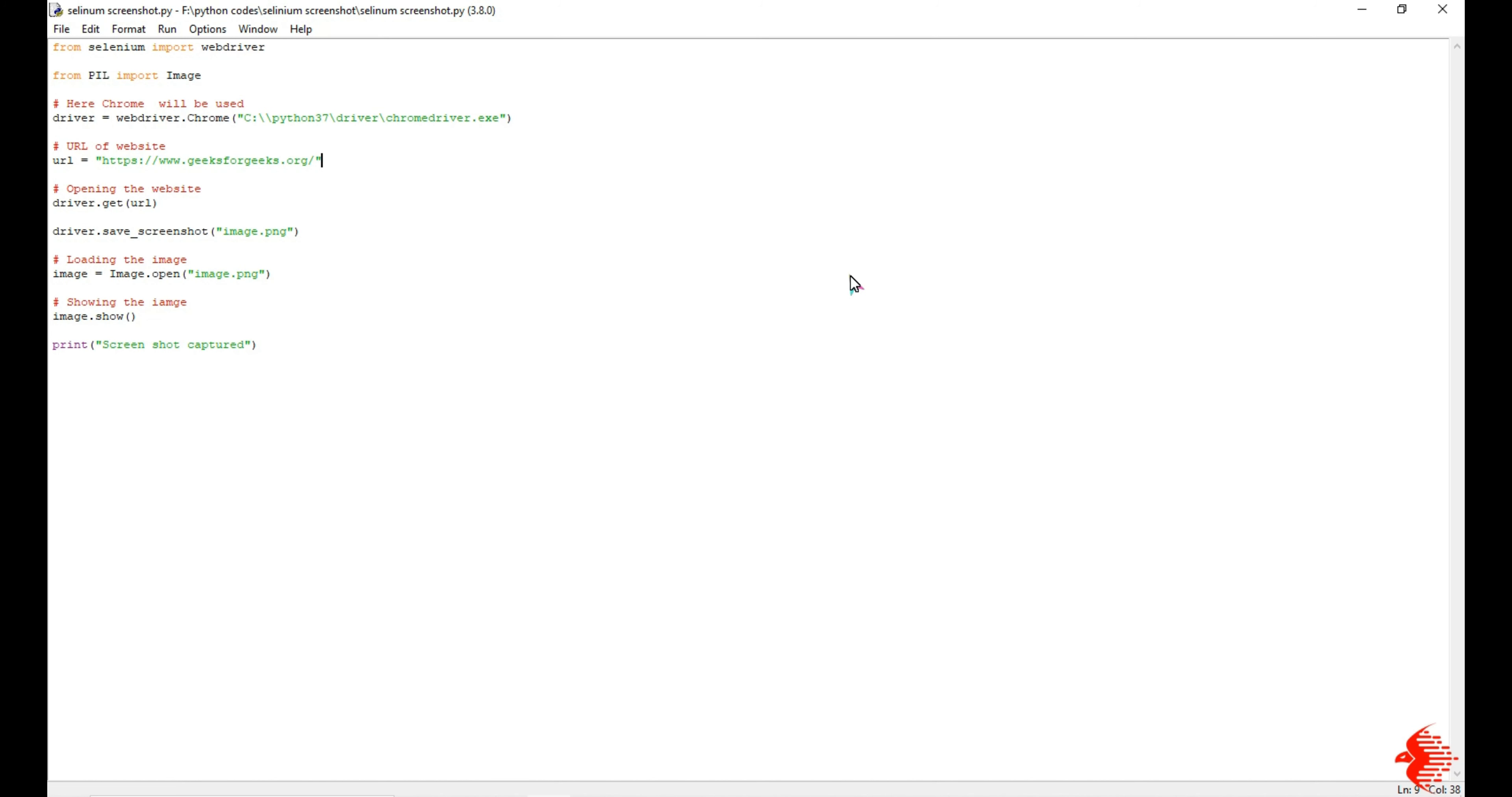Hello everyone, in this video I'm going to show how to automate the process to take a screenshot from different websites. For that we need two libraries. The first one is Selenium in order to perform automation.